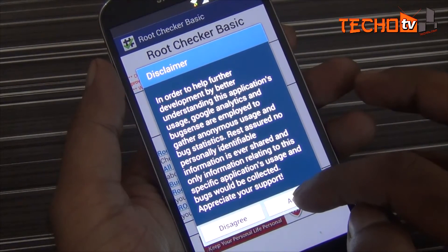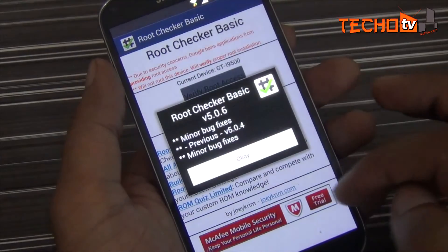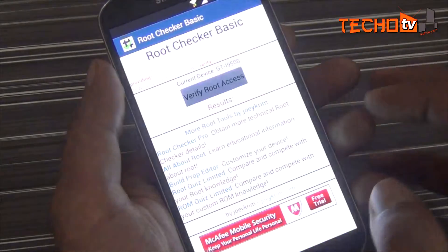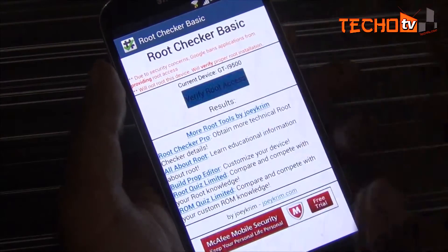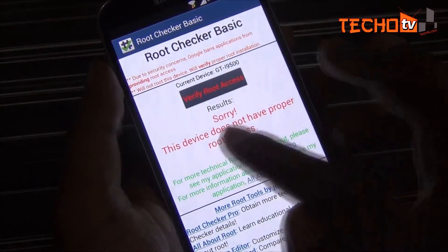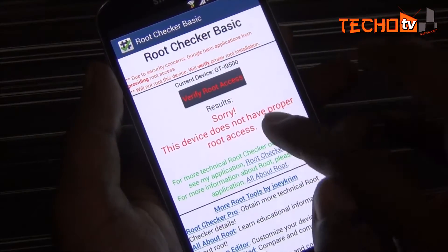Let me show you that this phone is not rooted. For this guide we will need to download a package whose link is given in the description section of this video.